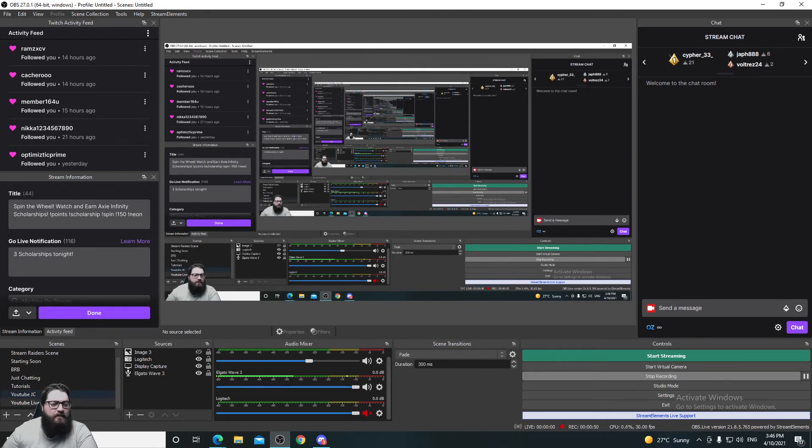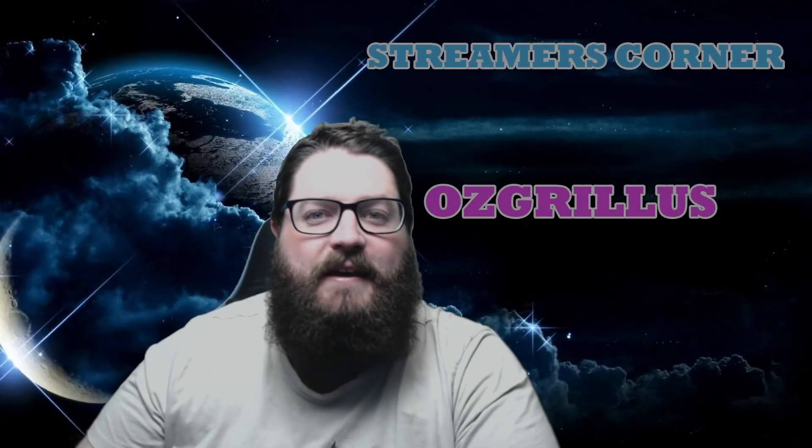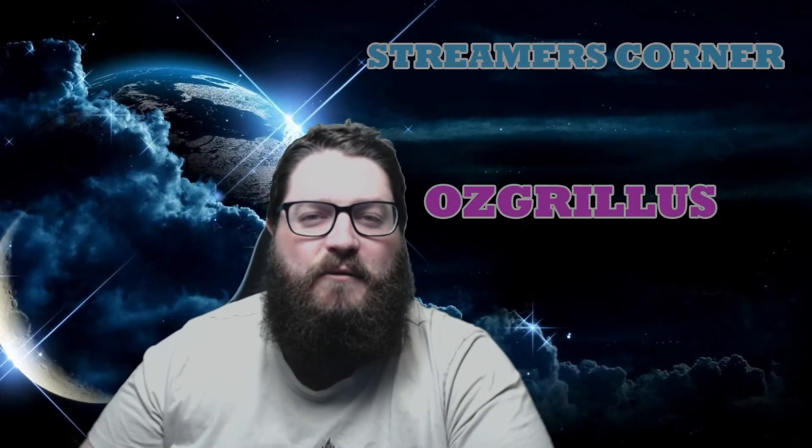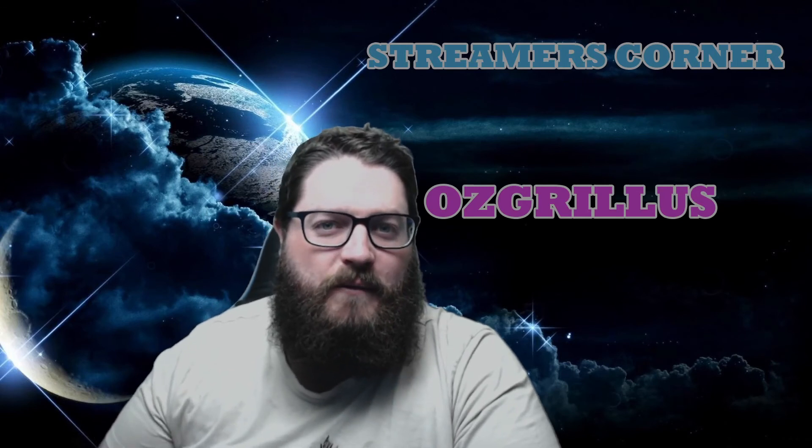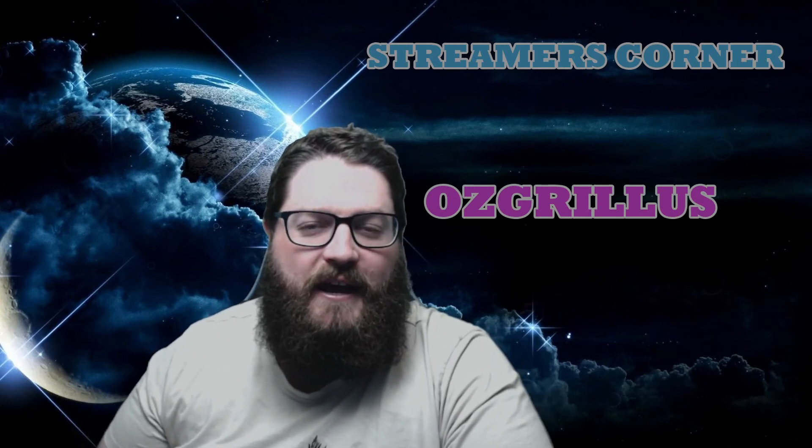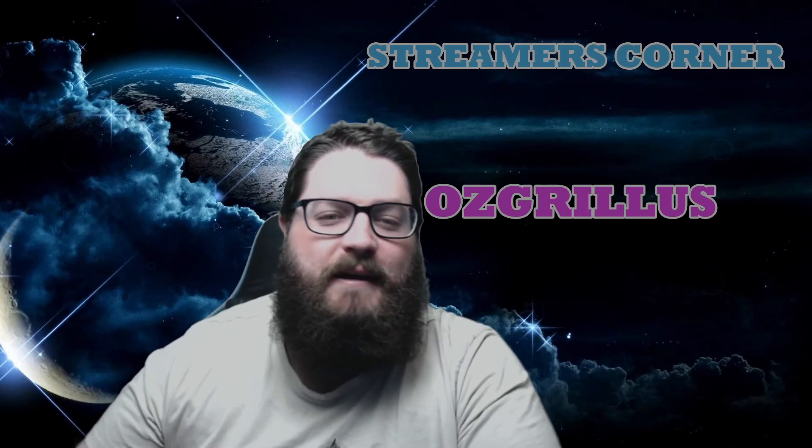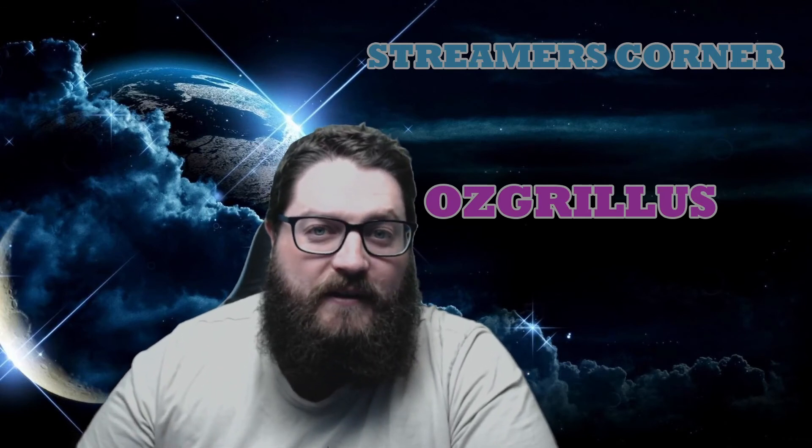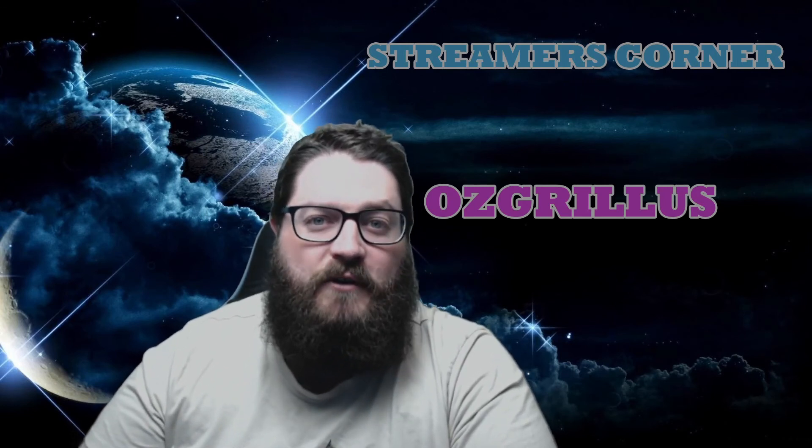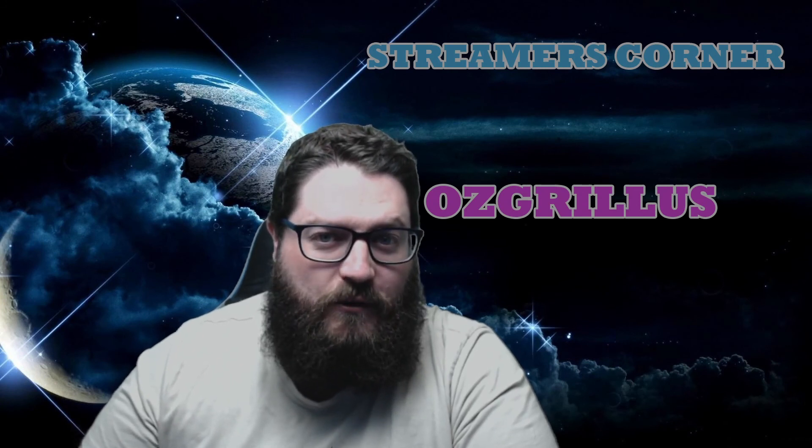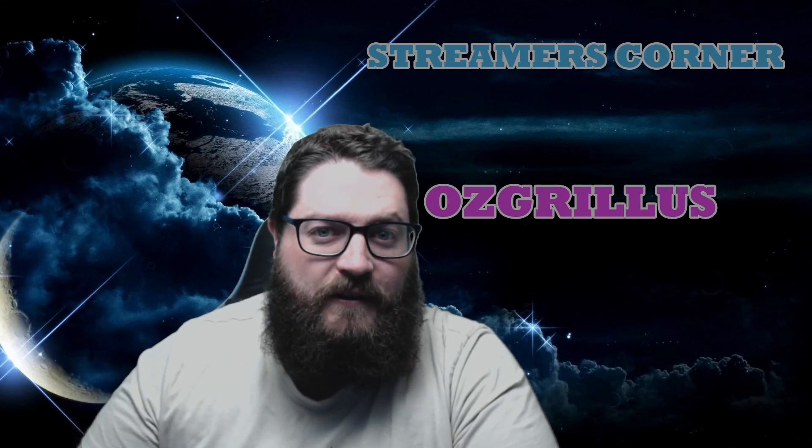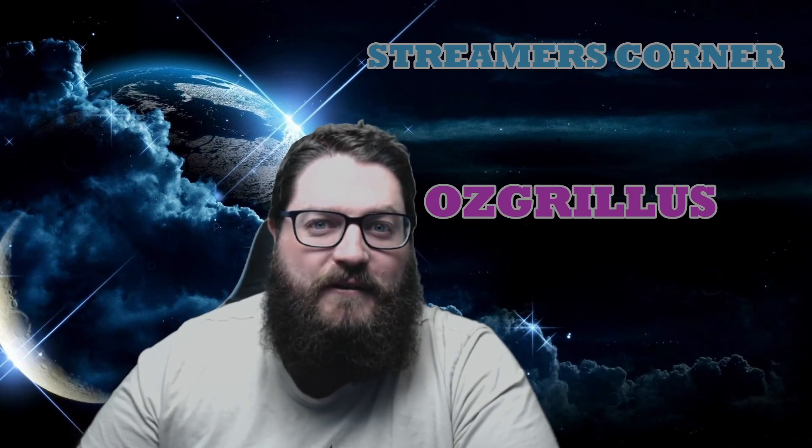Simple as that guys. Thanks so much for watching this video. I know it was super quick - I didn't want to keep you here. But if you did like it, please like the video and subscribe to the channel. We have heaps of streaming tutorial videos. Thank you very much.